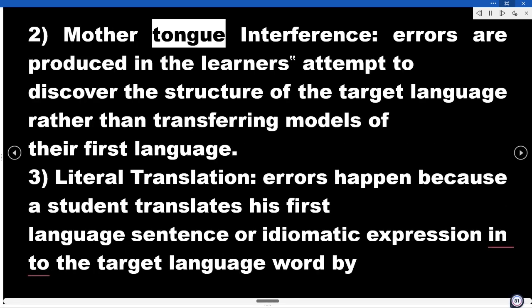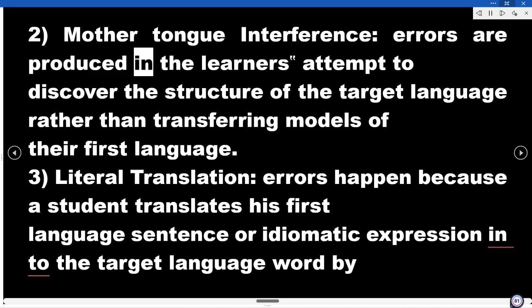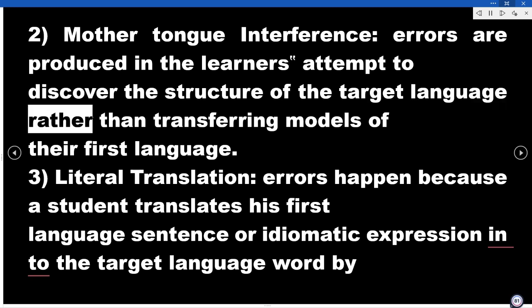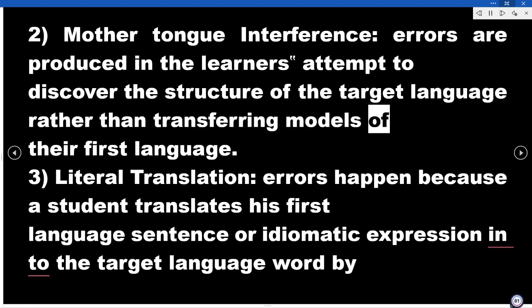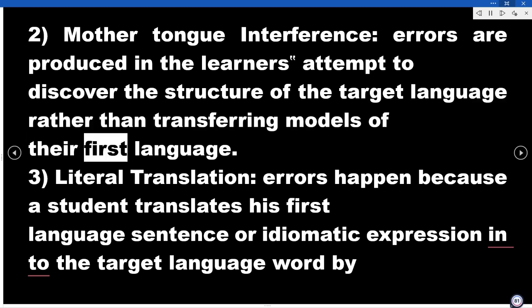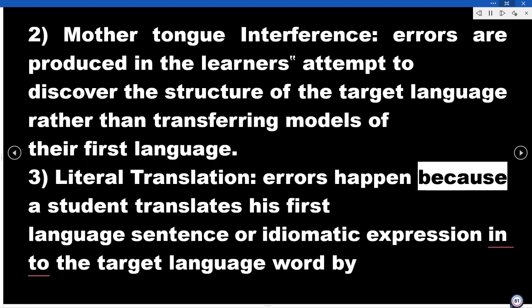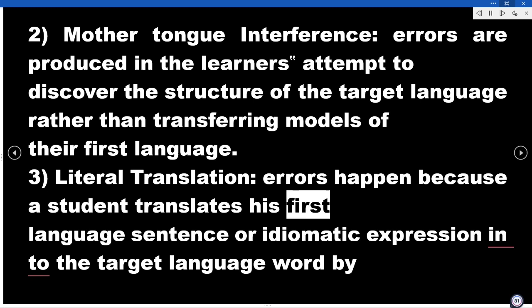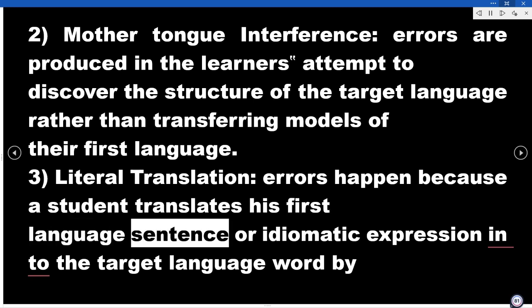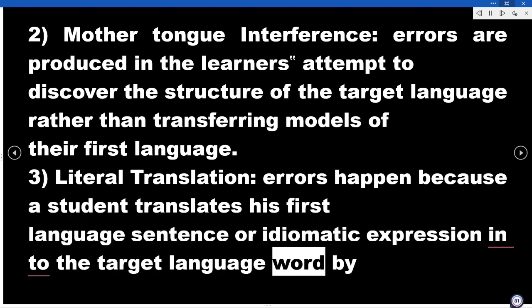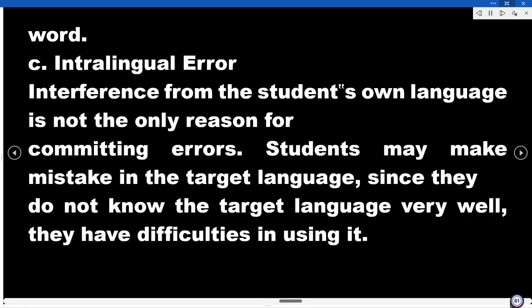Mother tongue interference: errors are produced in the learner's attempt to discover the structure of the target language rather than transferring models of their first language. Literal translation: errors happen because a student translates his first language sentence or idiomatic expression into the target language word by word.